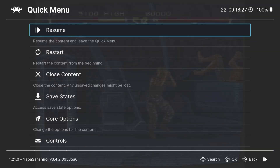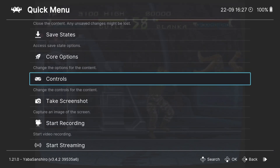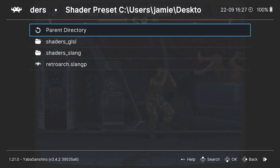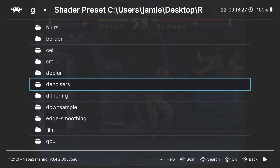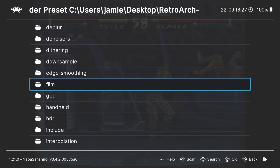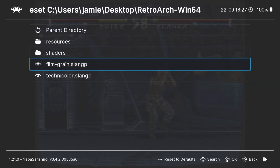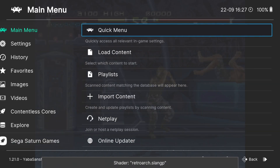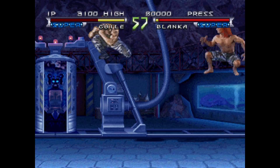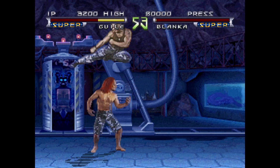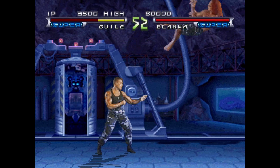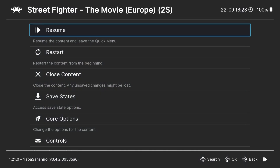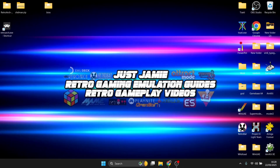I can do this again by going to the same Shaders menu. From Quick Menu, go down to Shaders, Load Preset, Shaders Slang, and there are various different shader options to use. This is actually one of my quirky favourite ones — go into Film and then Film Grain, and again go to Apply Changes. Come out and back into the game. That gives us a very grainy film look about it. We're going to close out of this game now — go to Close Content.